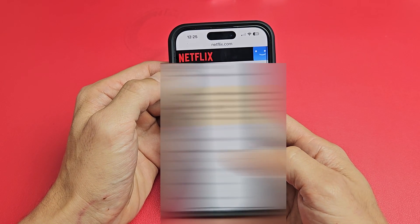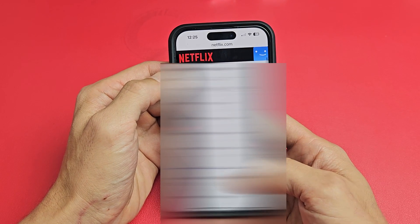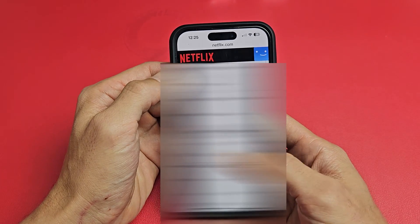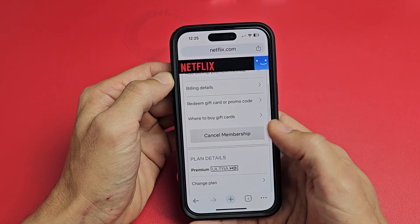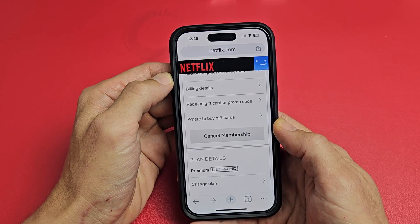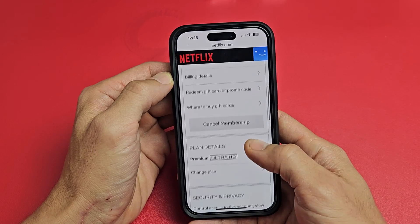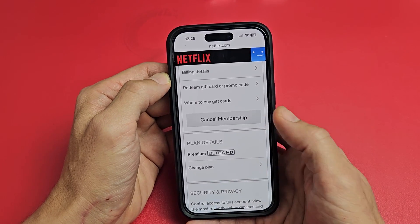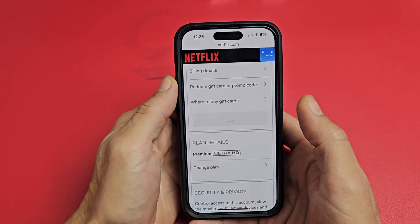Here's my information. Scroll down and you'll see Cancel Membership right there. You can change plans or you can cancel. So tap on Cancel right there.